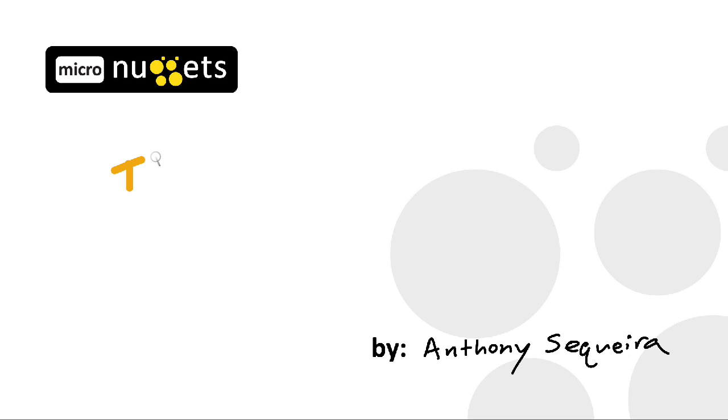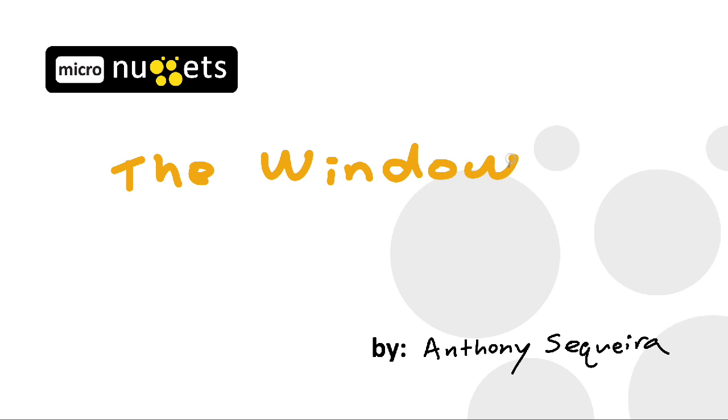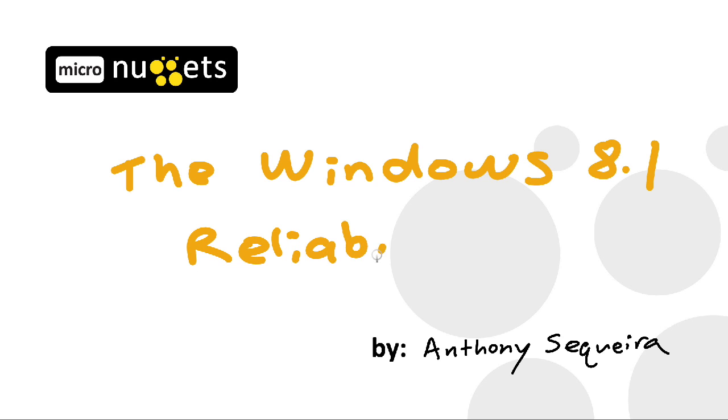So one of your end users has just notified you that their system is running really poorly. You ask them about how long this has been transpiring, and they say it's been for the last couple of weeks. What are you to do?